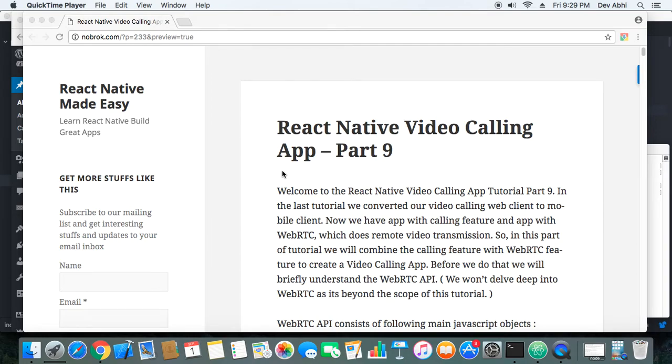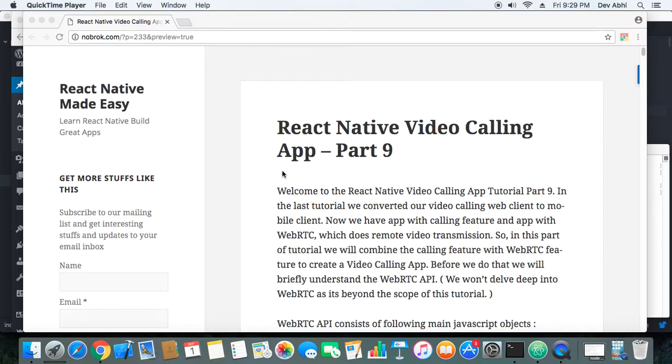Okay guys, so now we have combined our calling feature with the video feature, so now we can go ahead and test our work in action. That is, the coding we have done we can check it in action. It should almost work like a video calling app. We are still left with some things, but I think we are almost done because the calling feature is now combined with the video feature.